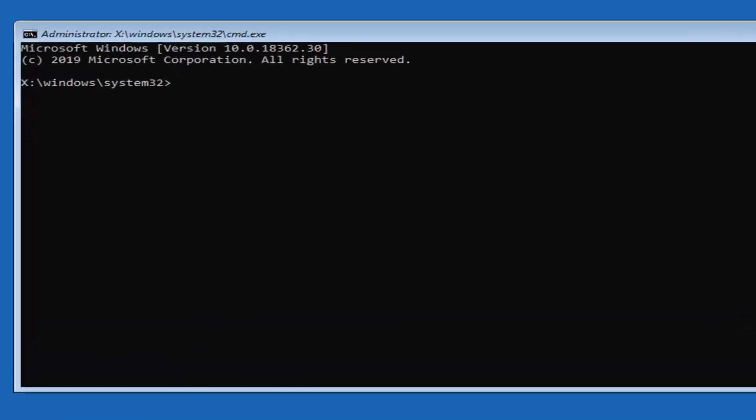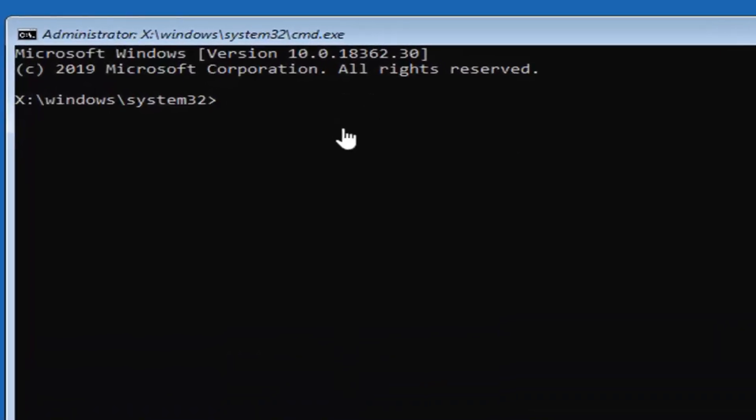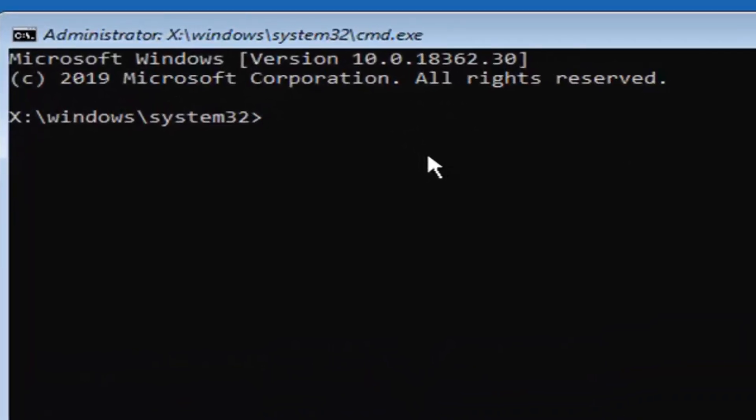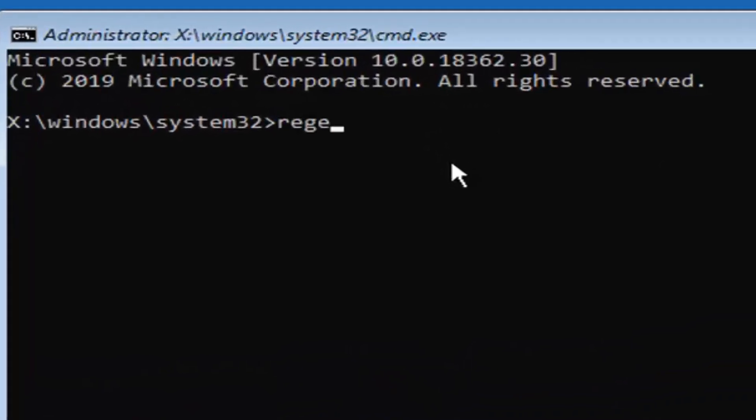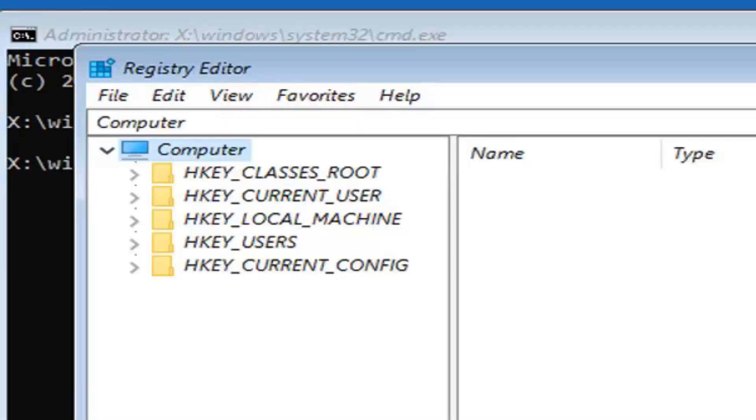Now you want to type in regedit, R-E-G-E-D-I-T. Hit enter on your keyboard. This should open up the registry editor here.